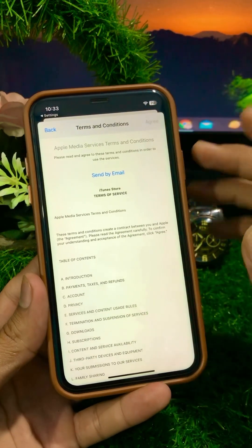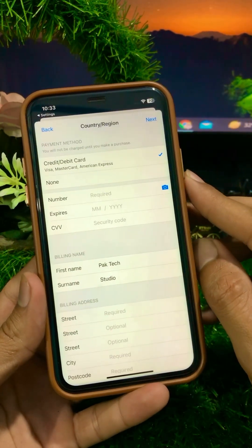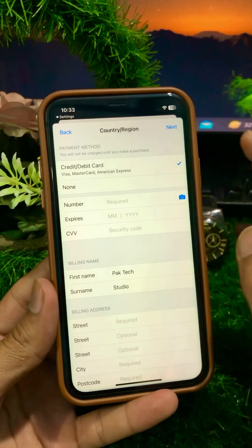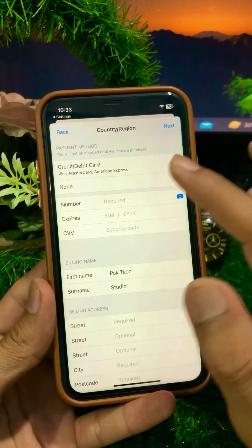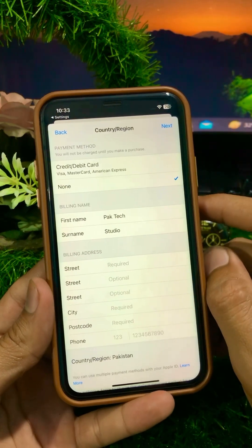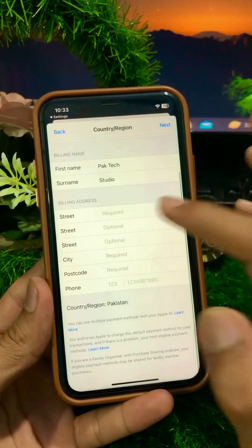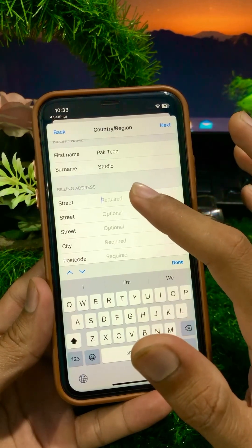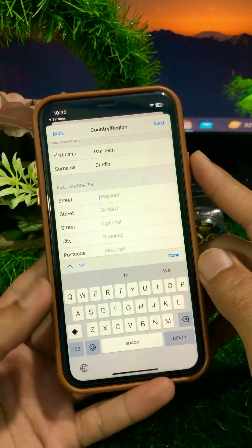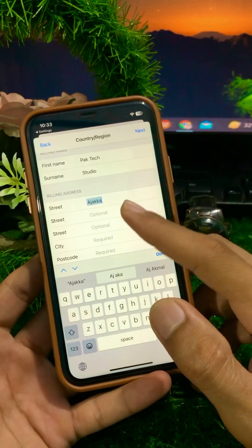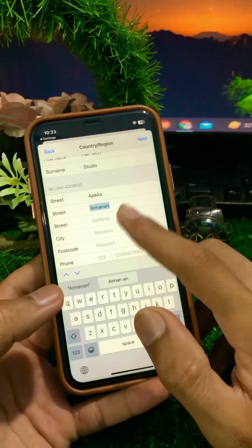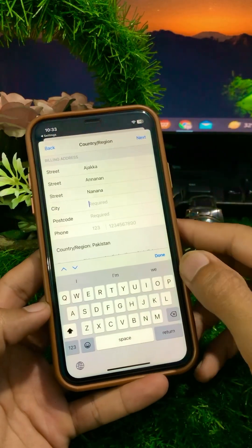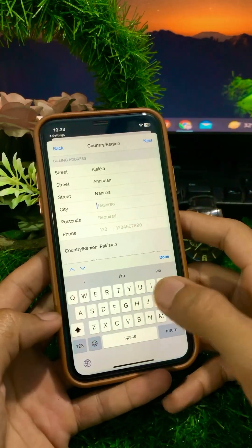After selecting, click on the Agree option in the top right corner. If you have a debit card you can add it, or if you don't have one, tap the None option. Then scroll down and enter your billing address. Enter your street name — if you don't know it you can enter a placeholder — and enter your city name.